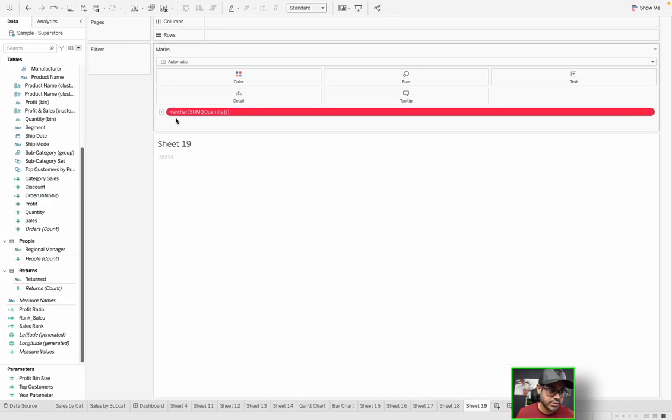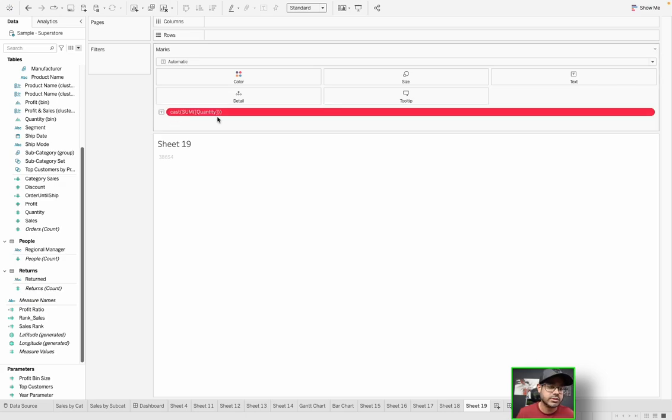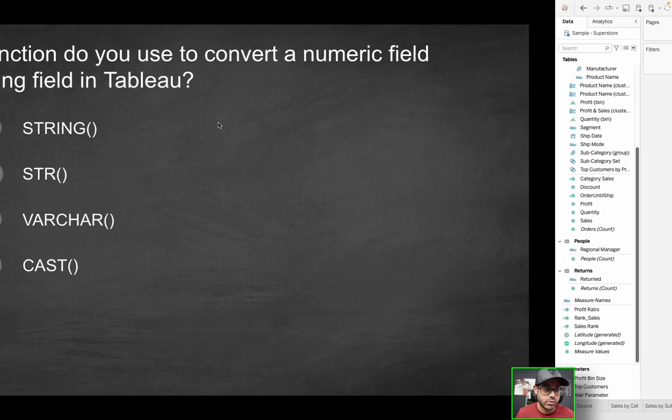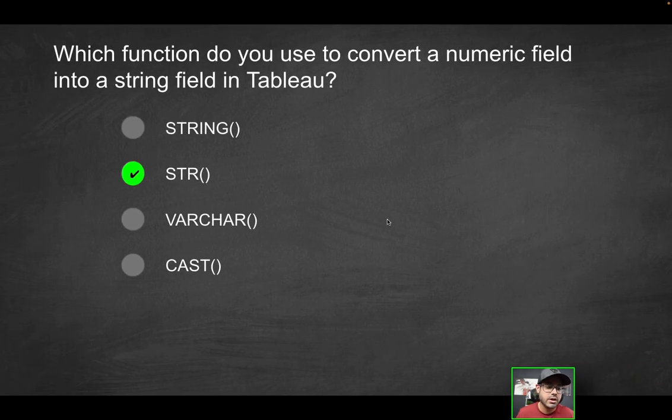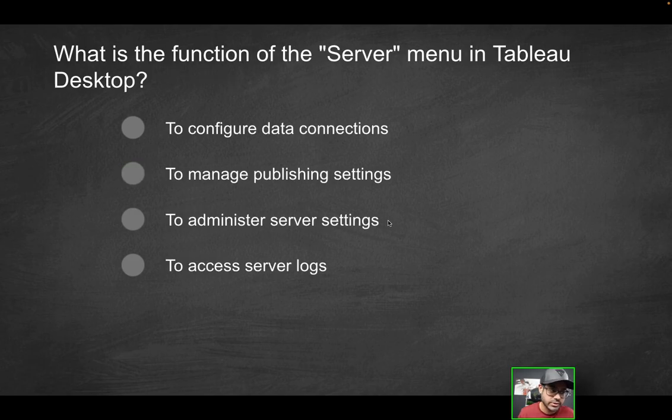Last option is cast. So if I type in cast, nothing comes up. Same thing. So that's not an actual function. The only function here that you would use is str. Next question.